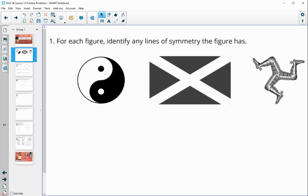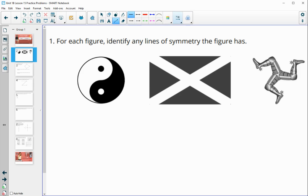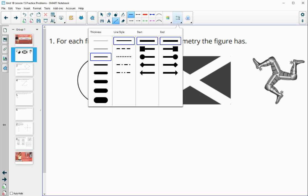Number one asks us to identify any lines of symmetry the figure has. A line of symmetry means that reflecting over it will cause the image to land on top of itself.